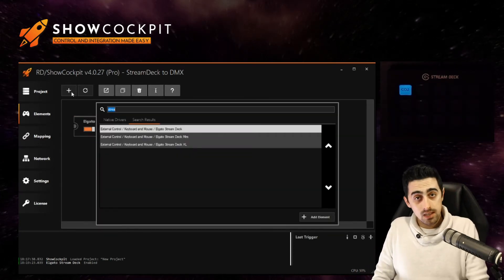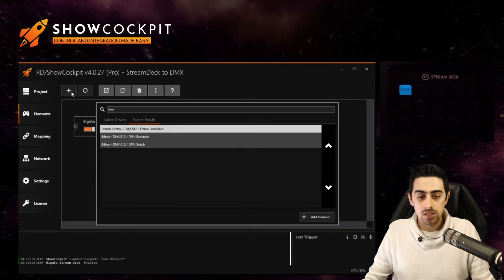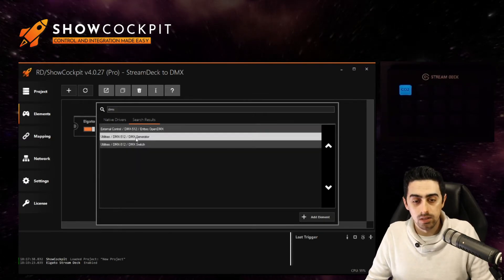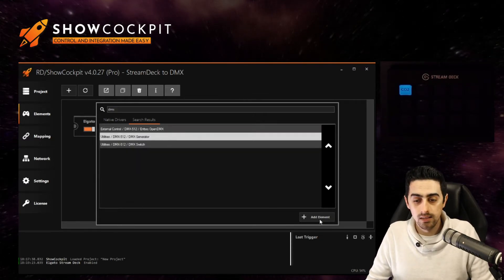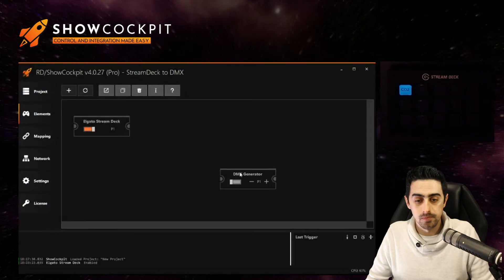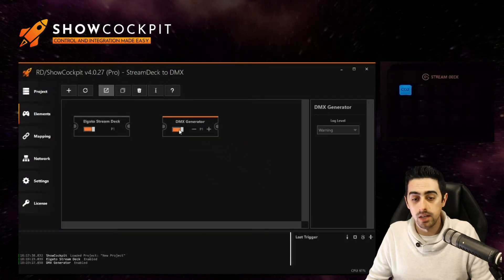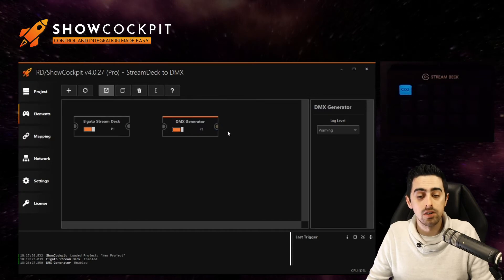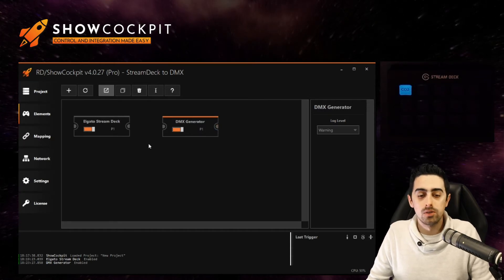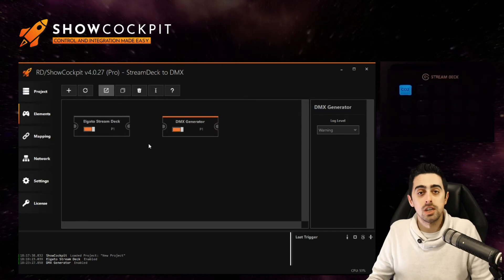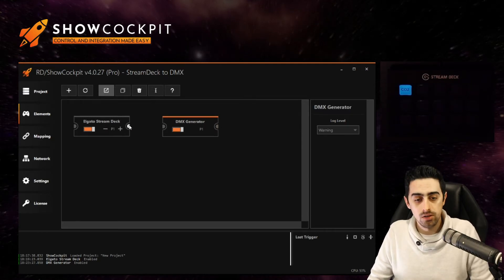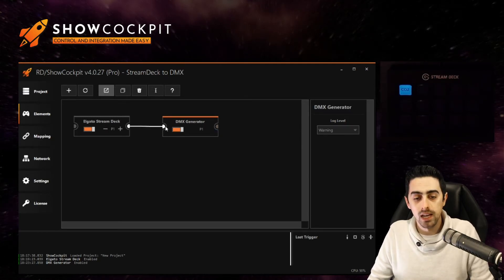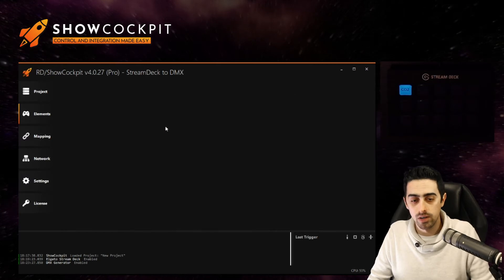To generate DMX inside ShowCockpit there's a DMX generator element that you can add and you can enable it right away. You will see that it starts generating some output right away. Currently all the channels are at zero.